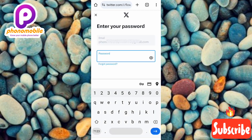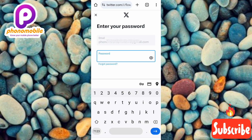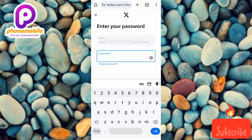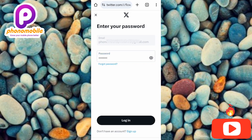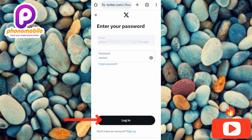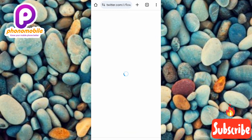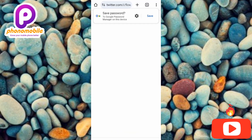Now you can see the next step — they're asking us to enter our password. Enter your password to be able to log in. I've entered my password, so now I tap on 'Login' down there.